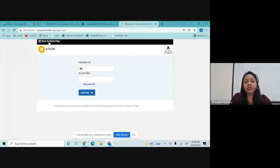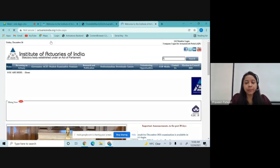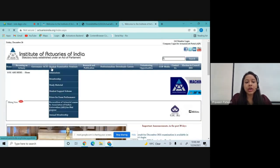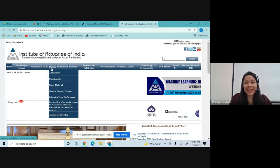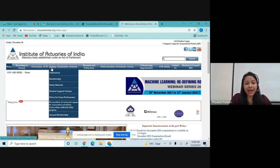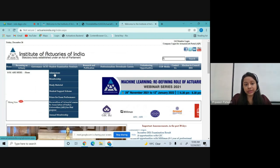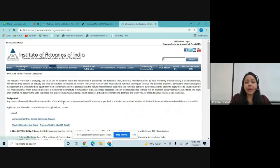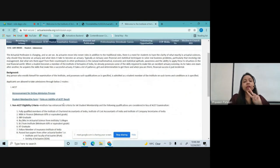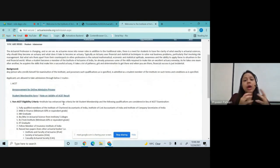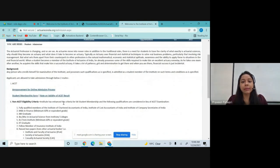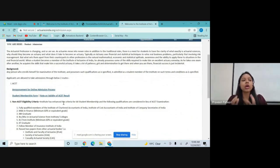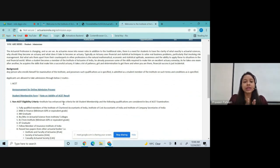Click on 'Back to Home Page.' Within this section, go to the Students tab. Within the Students tab, there is a sub-tab of Admissions — click on that. There are two routes to take the IEI membership: the ACET route or the non-ACET route.